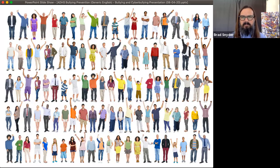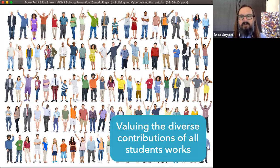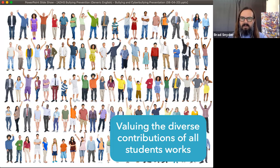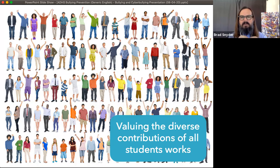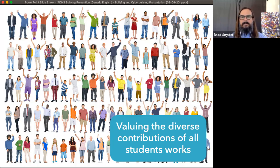Something else that works to prevent bullying is valuing the diverse characteristics and contributions of all community members. Think back to the bullying dynamic: for bullying to occur, you had to have a victim, a bully, and bystanders. That victim was picked because they had low social capital — weak connections with their peers. One reason they had low social capital is that they weren't valued by their peers, who had no reason to look out for them or embrace them as part of the community.